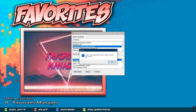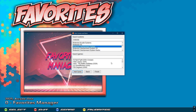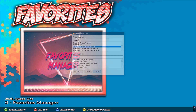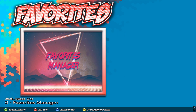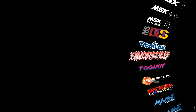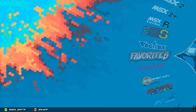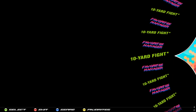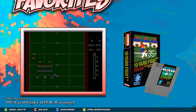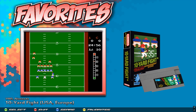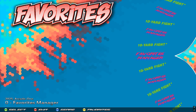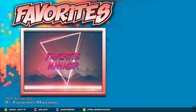The game has been successfully added — click OK. Now if I click Finish, the game is not going to be visible right away. I have to exit out of Favorites and then go back into Favorites, and now I have 10 Yard Fight with all of the artwork and video. Let's go back up to Favorites Manager and start it up again.